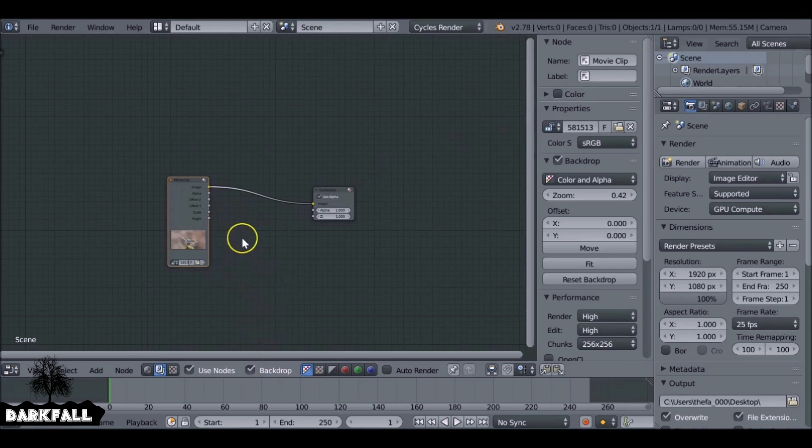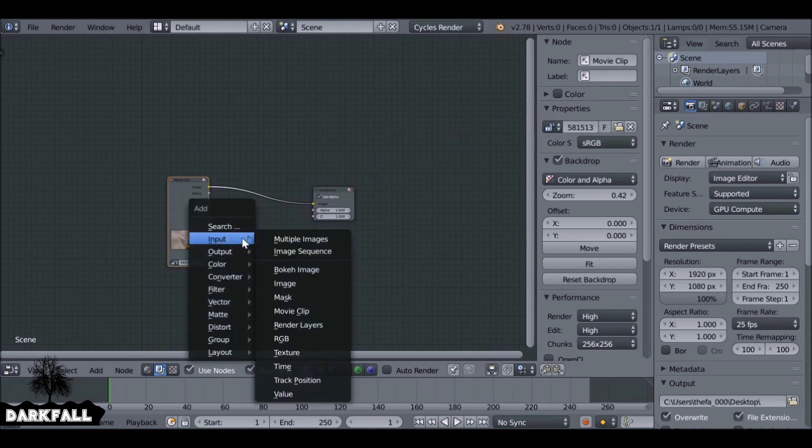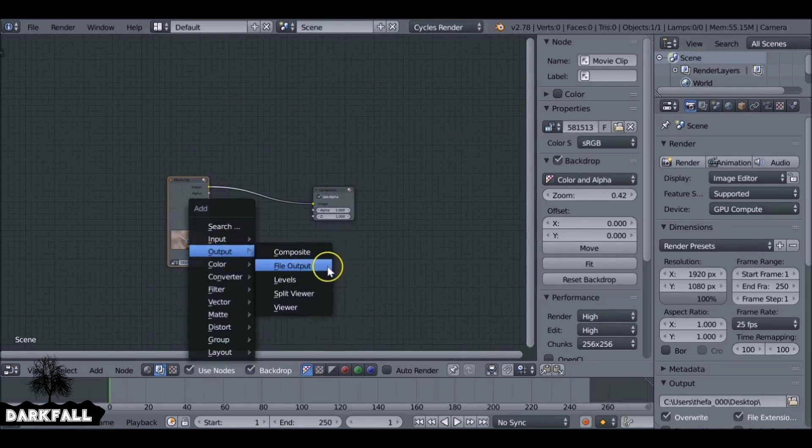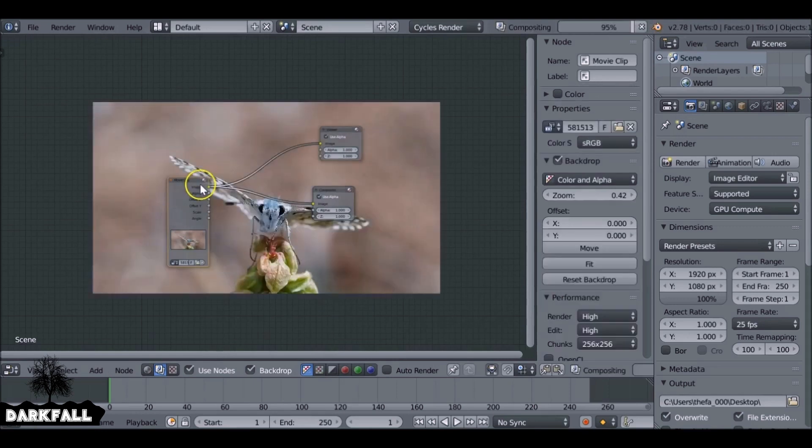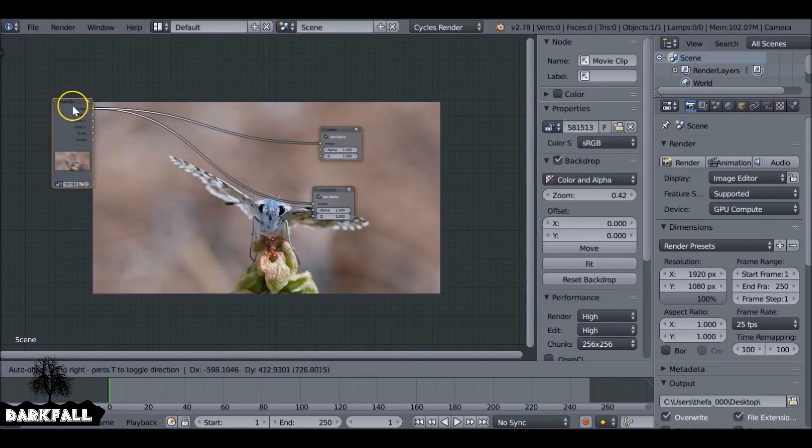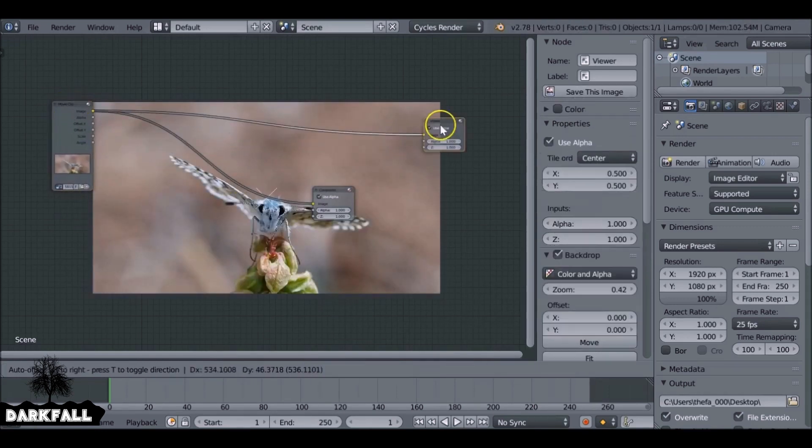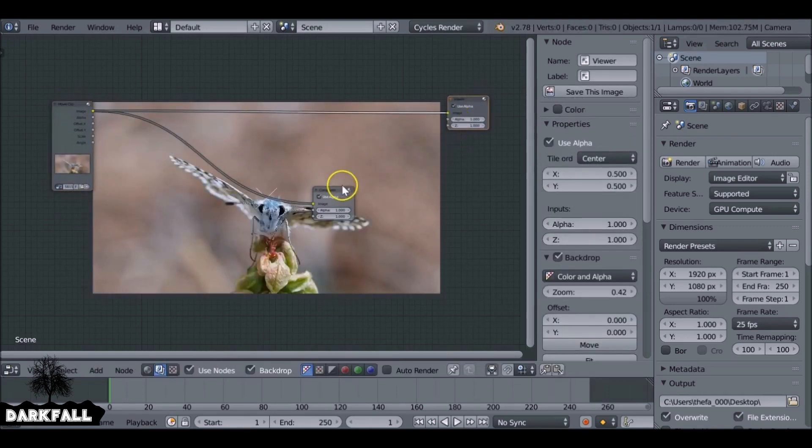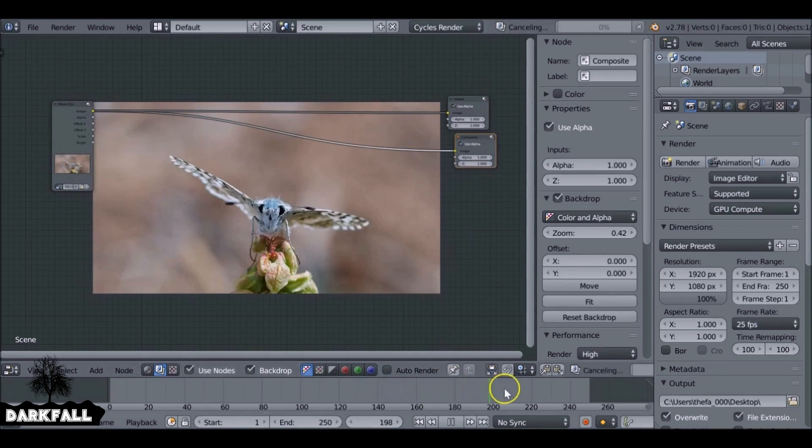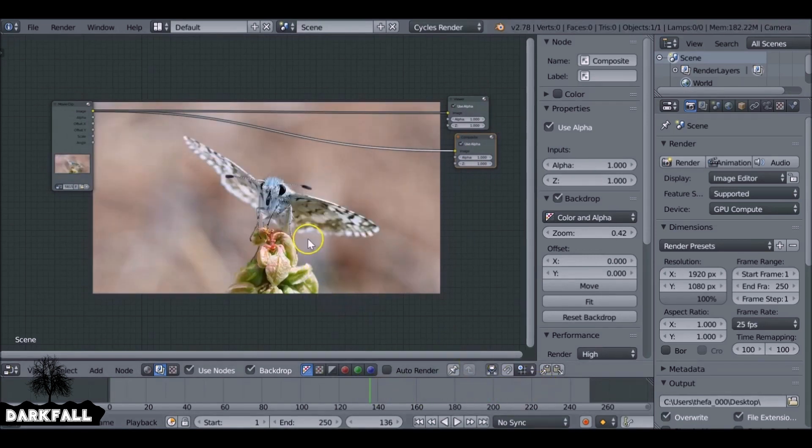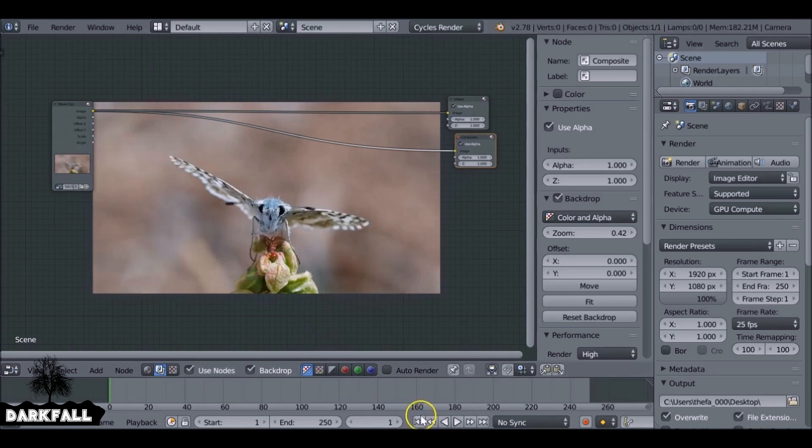Now since we have backdrop enabled we can go ahead and shift A, add in a viewer node. And just move these out of the way here so we can see this. This movie clip that I'm using I'll throw a link in the description if you want to check that out and use it yourself. It's just basically a butterfly set on a flower.